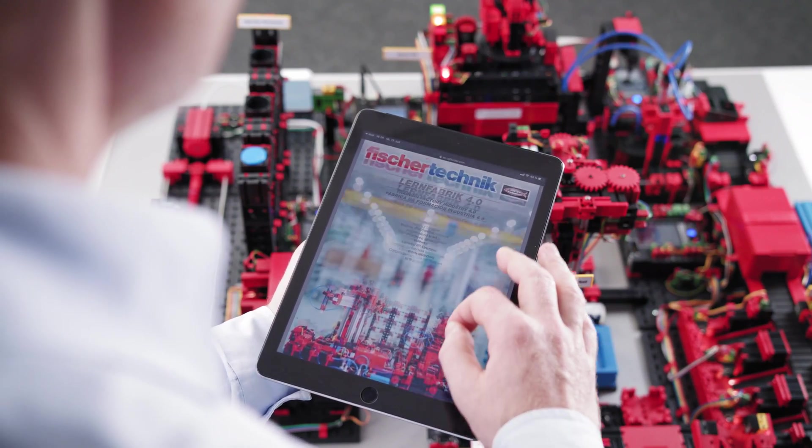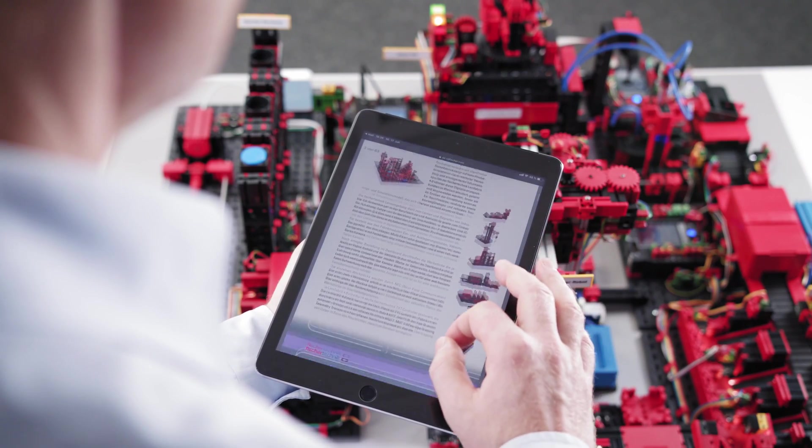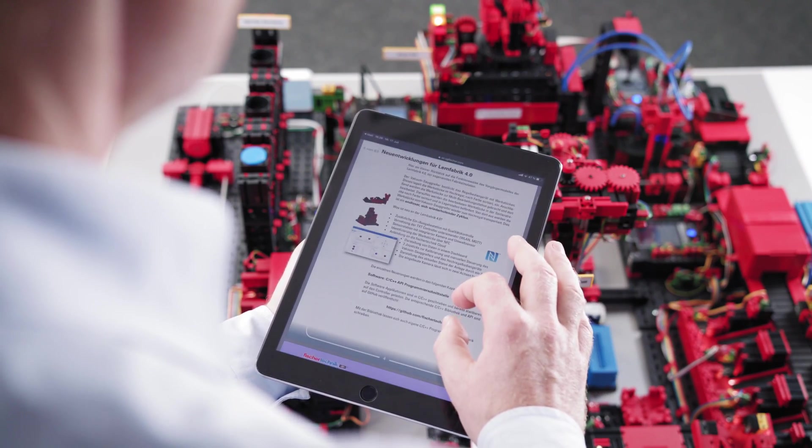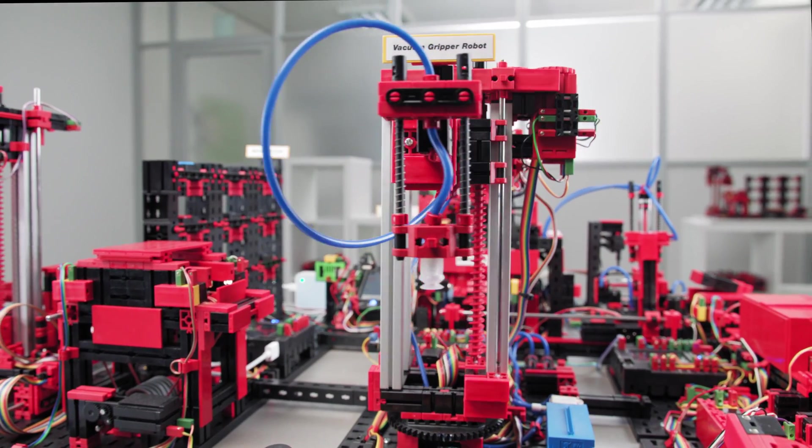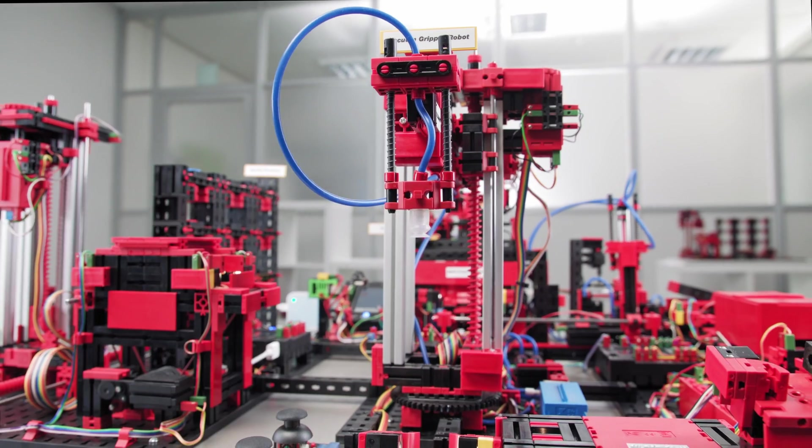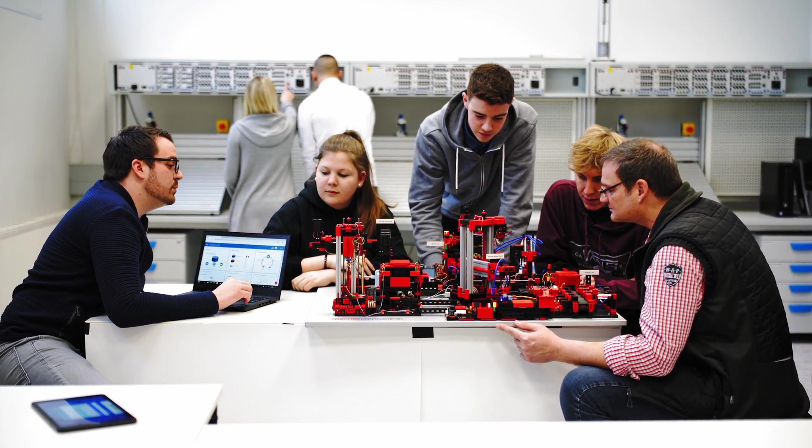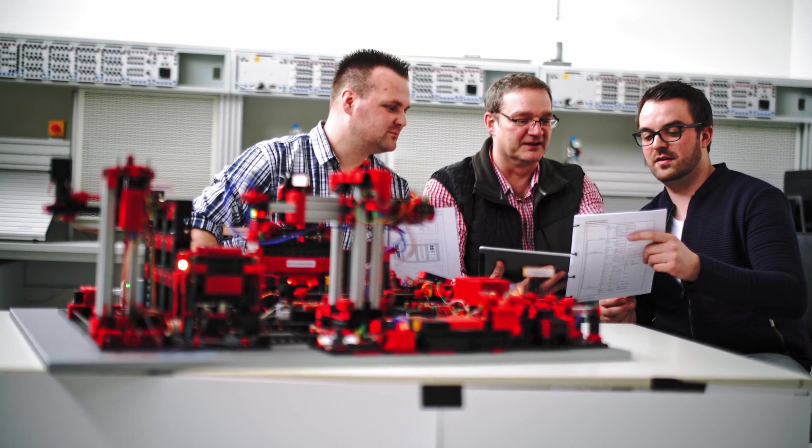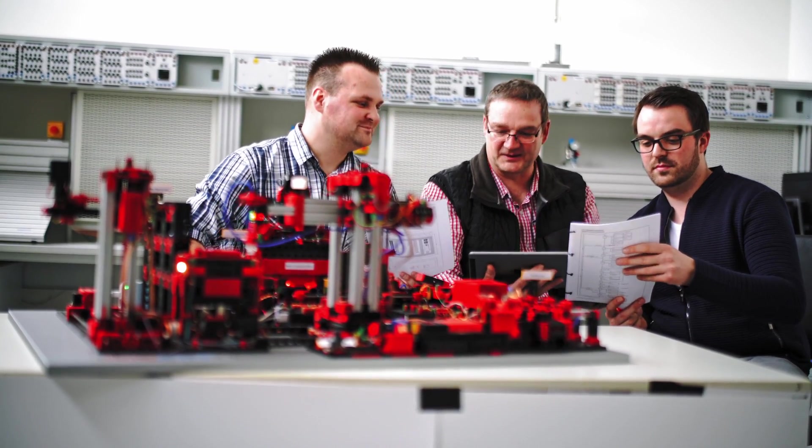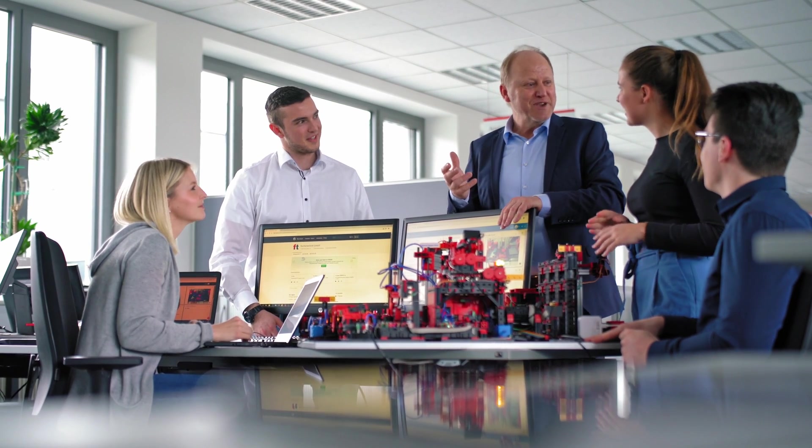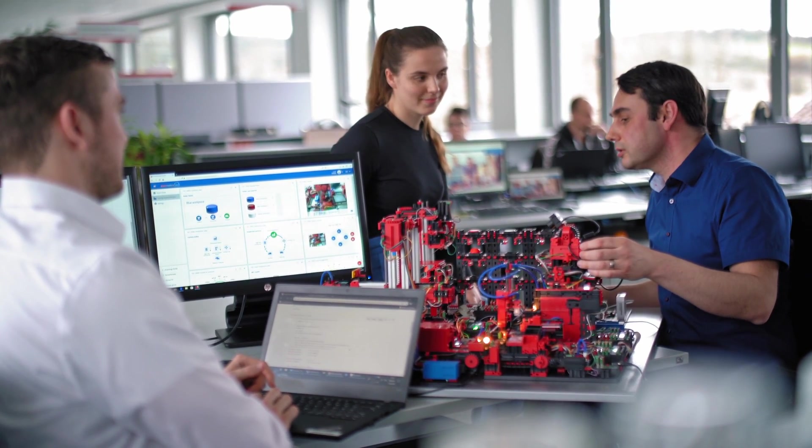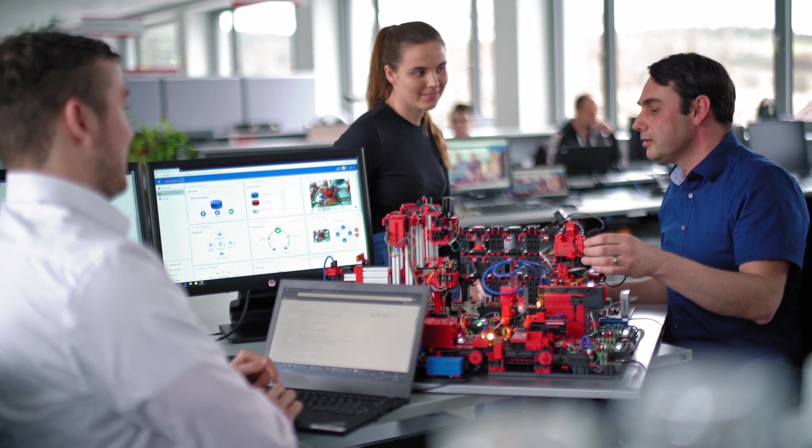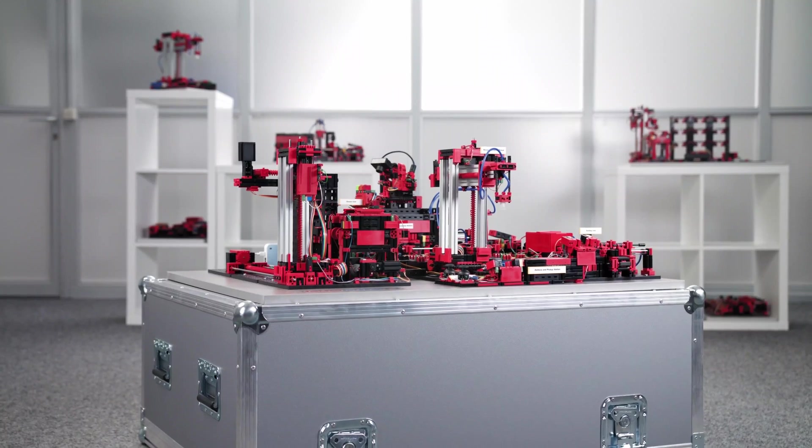Instructional material and the source code for the stored programs are available online. The Fisher Technique Learning Factory 4.0 is ideally suited for education and training in vocational schools and companies, for research and teaching in colleges and universities, for development projects in IT departments, for production planners, and for demonstrating in-house software solutions at trade shows and other corporate events.